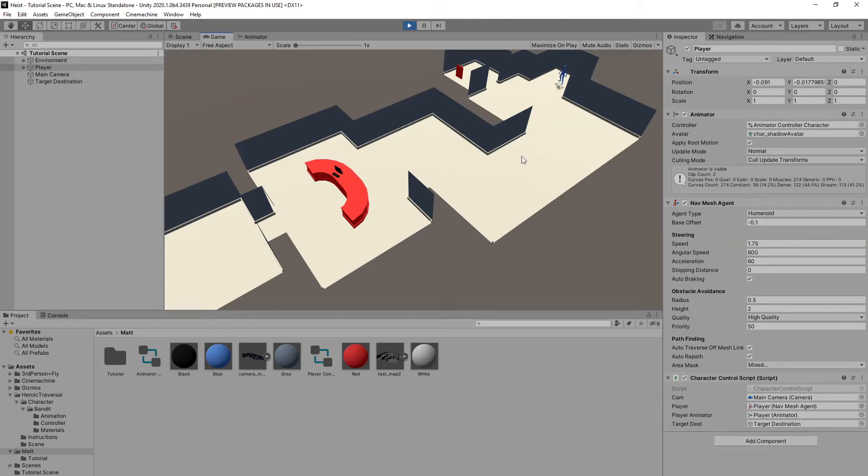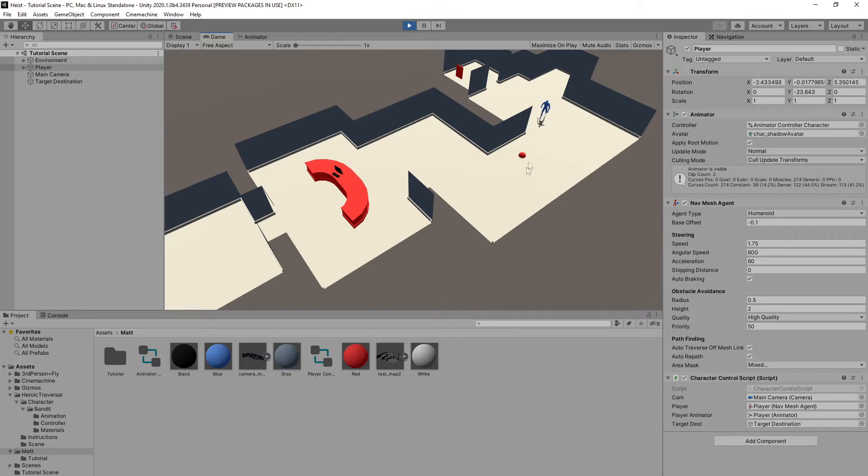In this video, I'm going to show you how to create a simple point-and-click navigation system in Unity that uses a nav mesh so that our character will successfully walk around objects and not go through our environment.